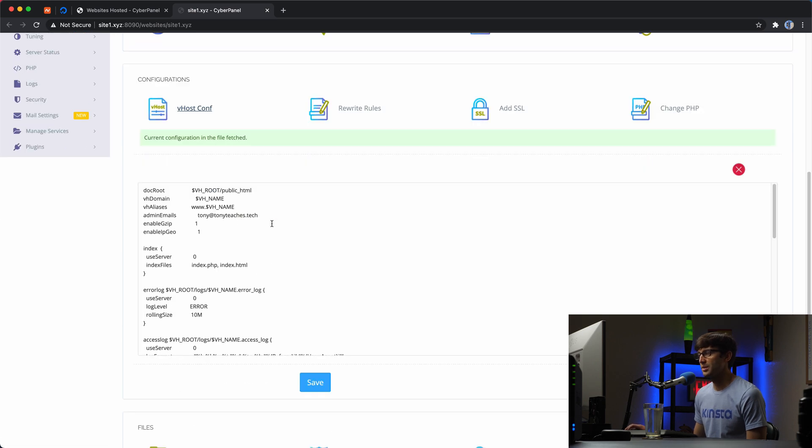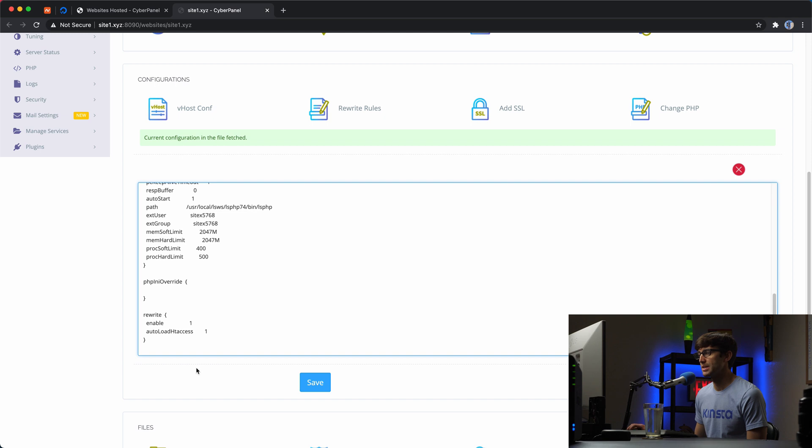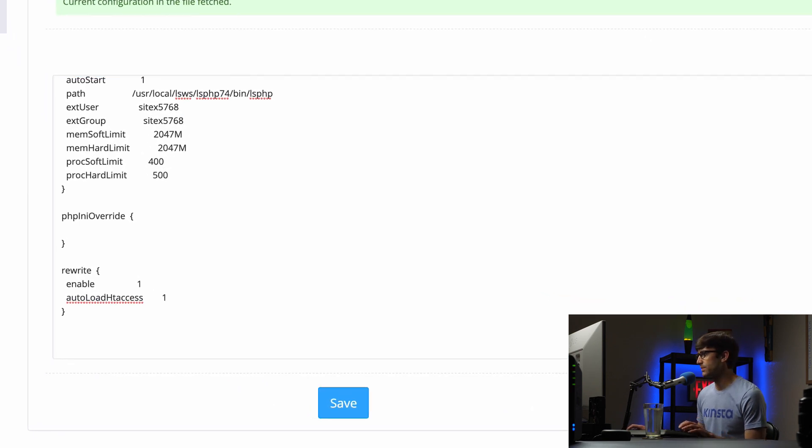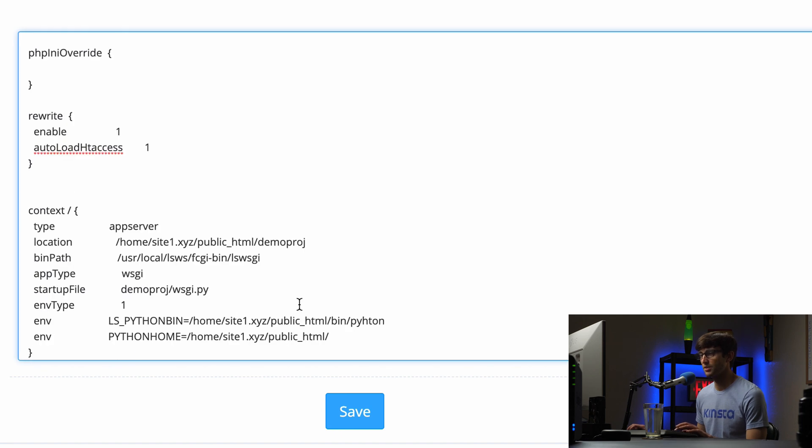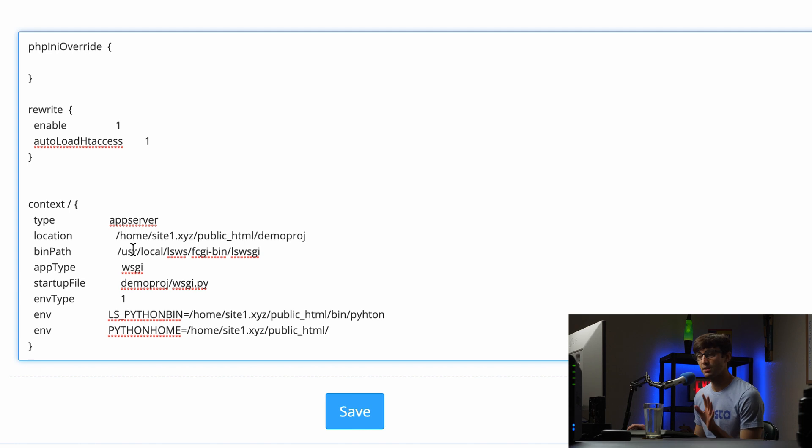And you'll have some data in here already, but what we want to do is come down to the bottom and add the following code snippet. And I'll have this linked for you guys in the description below so you don't have to type it off the screen. Modify it as necessary.